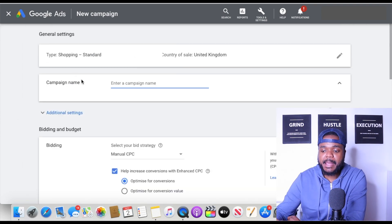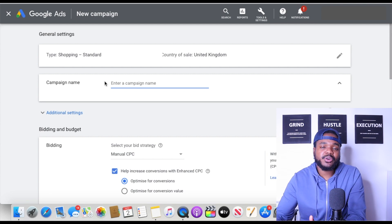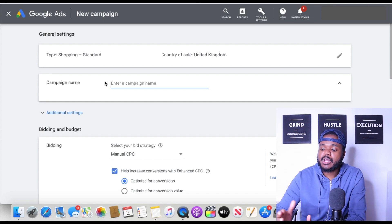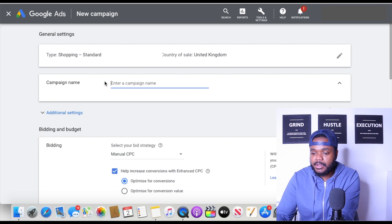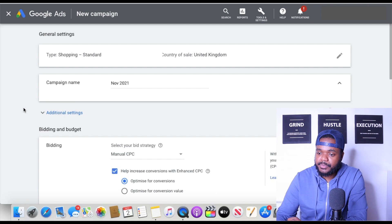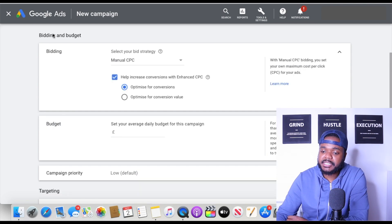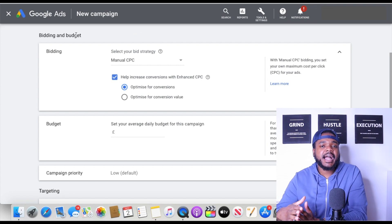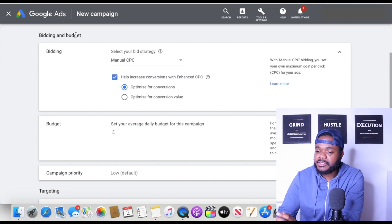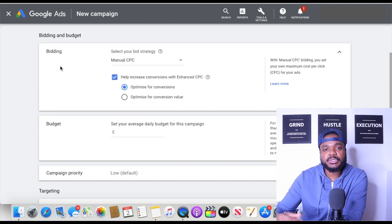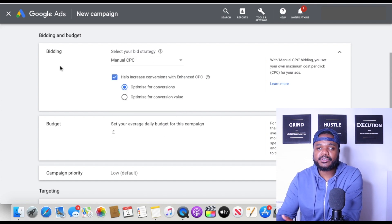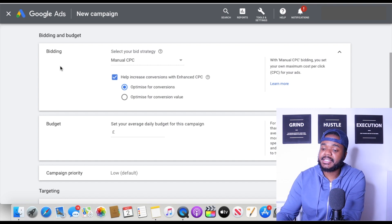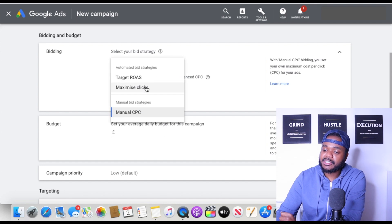The first thing you need to do is set up a campaign name — this is just for your own reference so you can remember what the campaign is. I'm just going to put 'November 2021,' something simple. When it comes to the bidding and budget section, you need to select your bid strategy. Personally I normally use Maximize Clicks, though sometimes I use Manual CPC depending on what I'm testing. Most of the time I use Maximize Clicks, so I'm going to click on that.